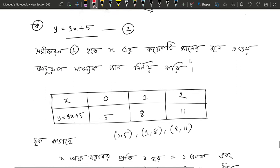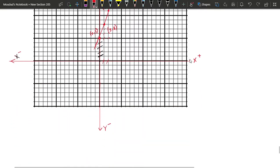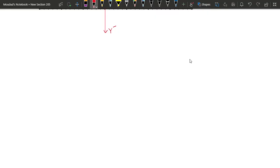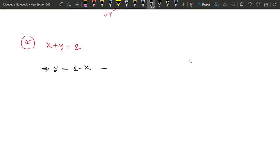Here we are going to use y equals to 2. So, y equals to 2 minus x equals to 1, so that we don't have a number of numbers here.